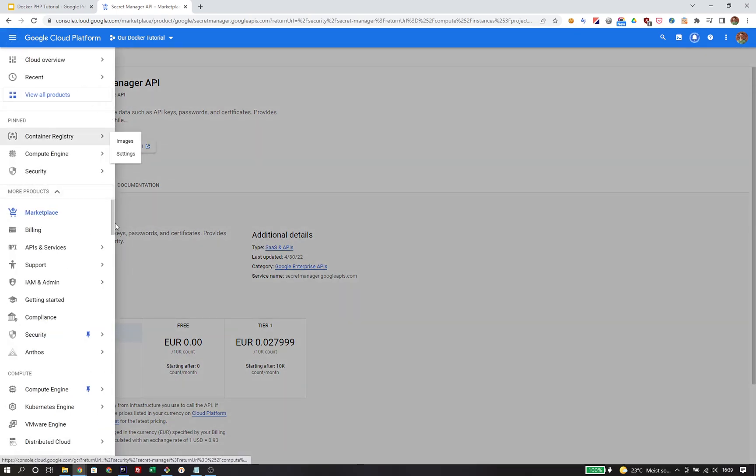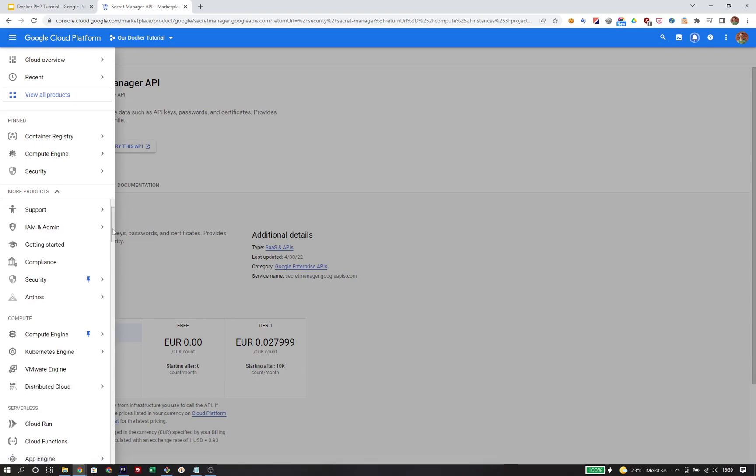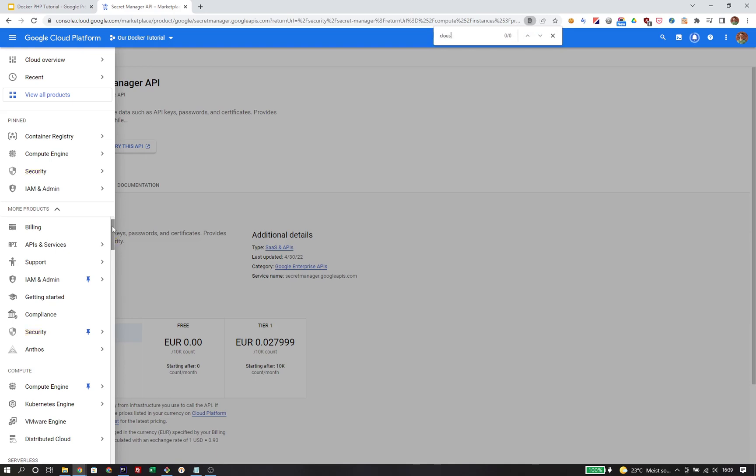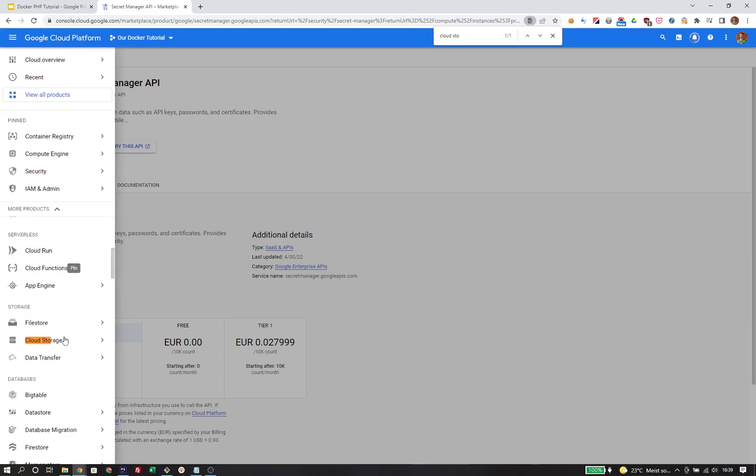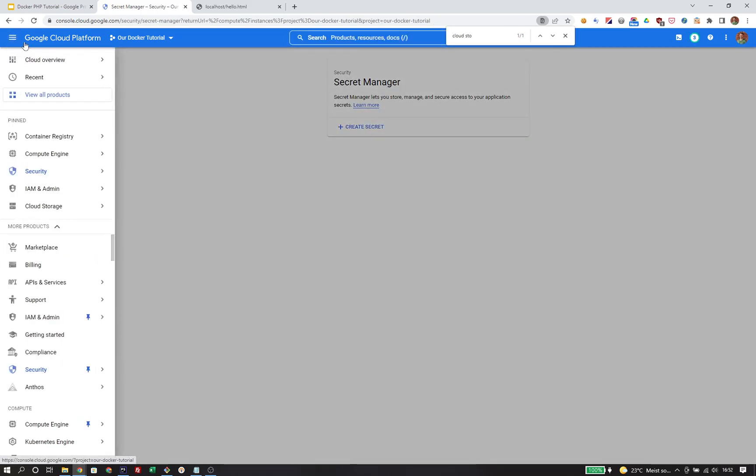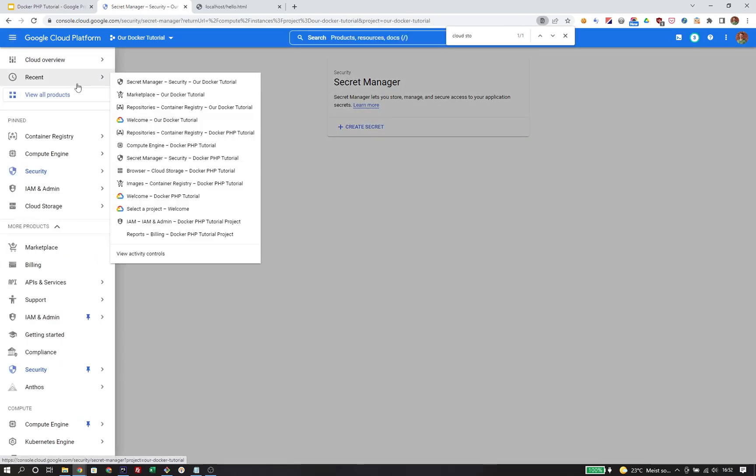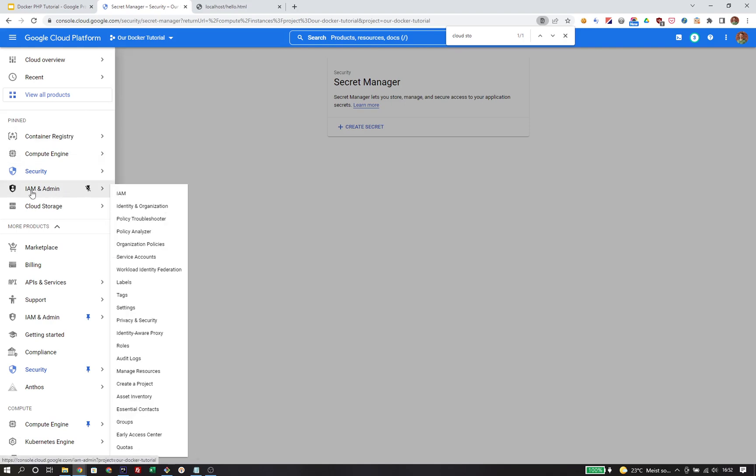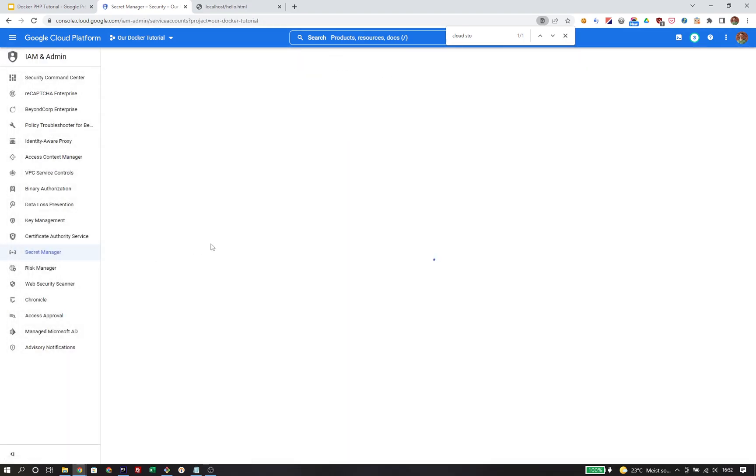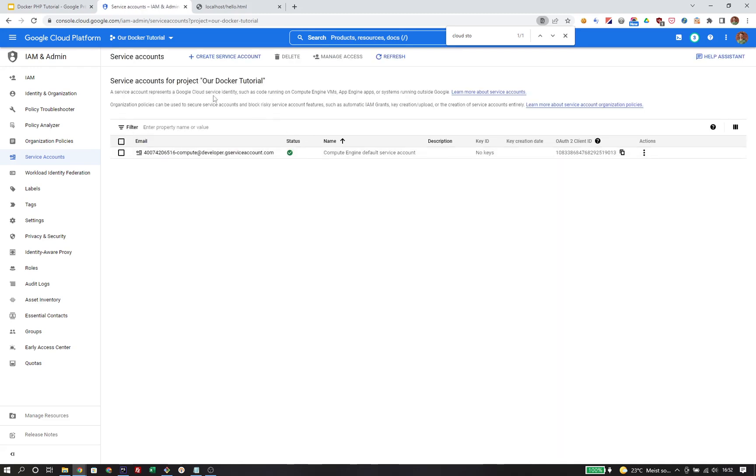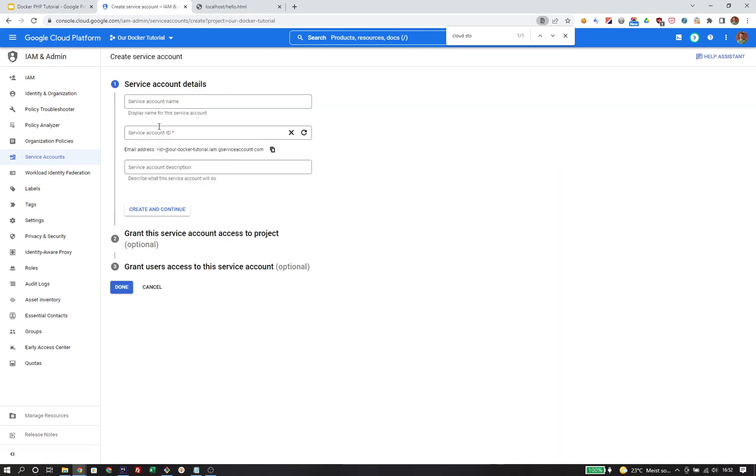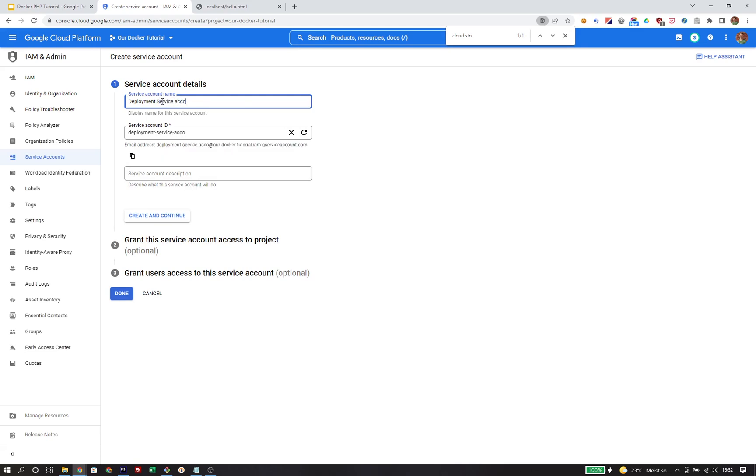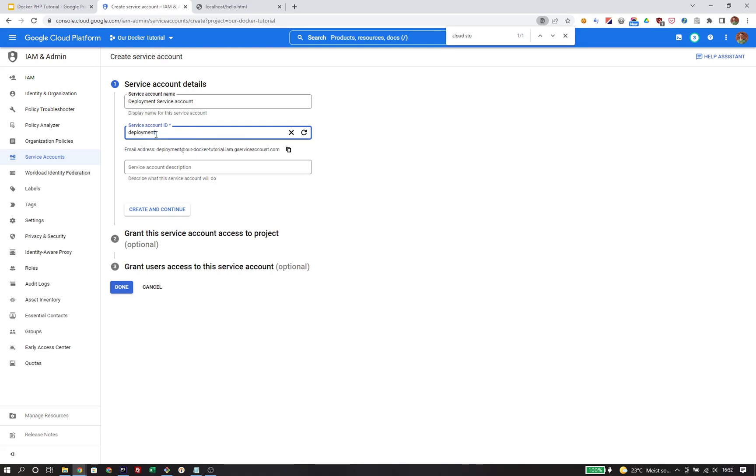Apart from those services, I also need the IAM system and Google Cloud Storage. While the APIs are activating, we are going to create our service account. Head over to IAM and then Service Accounts. From here, we will create a new service account. You can give it any name you want. We will name it deployment service account with the ID deployment as service account ID.